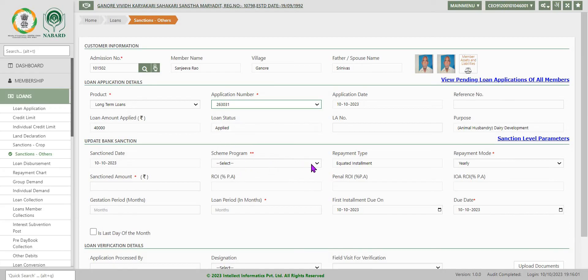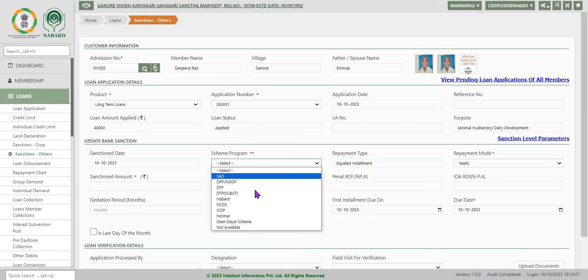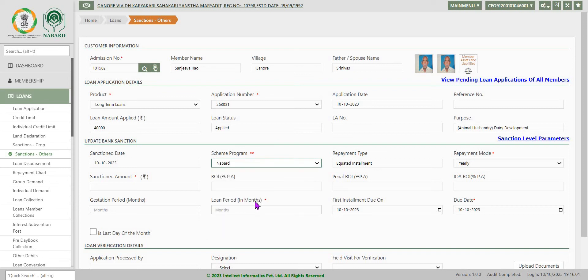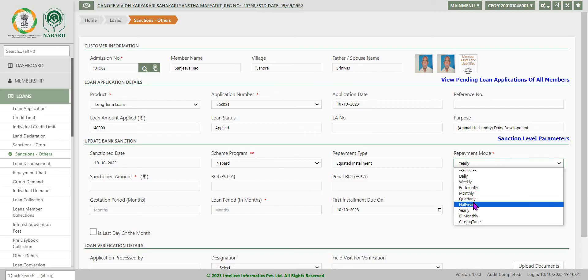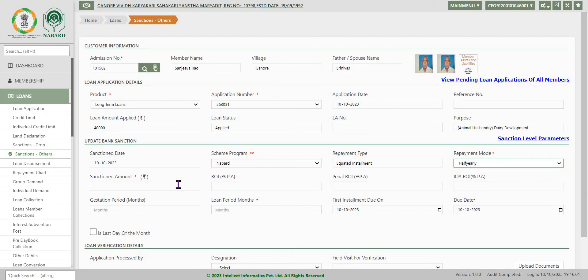Now select this scheme program here: NABARD long term. Repayment mode you have to select it. It is now I am selecting as half yearly. Okay. Sanctioned amount, already we have discussed. It is 40,000.